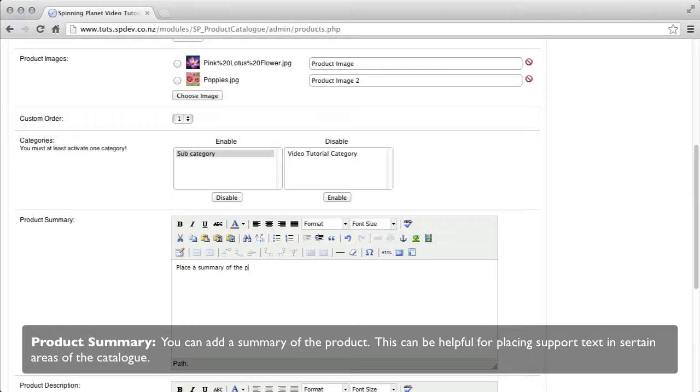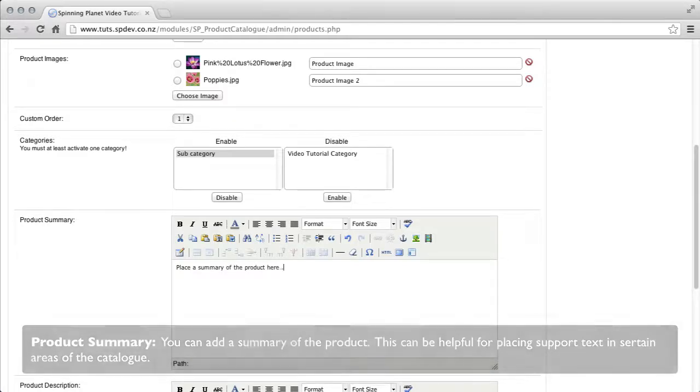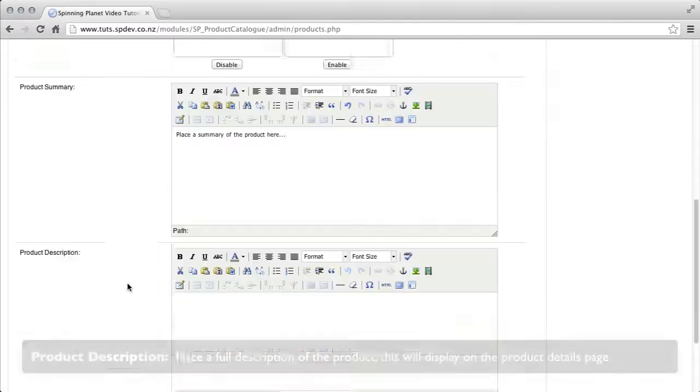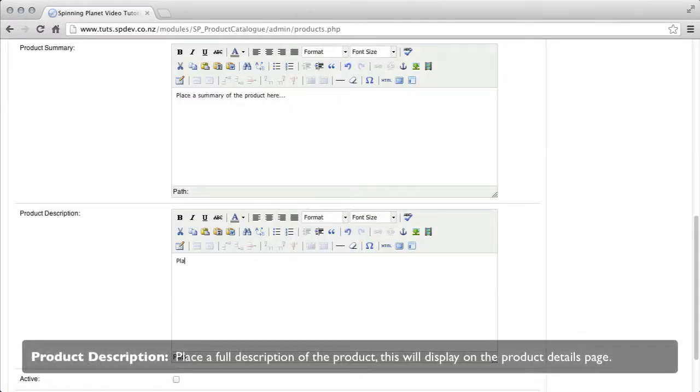Product summary, you can add a product summary. It is helpful for adding in for descriptions and stats.